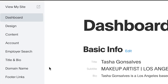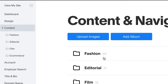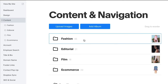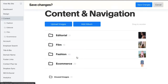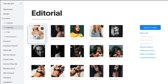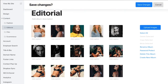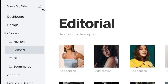Your albums live in your content section. You can drag them up or down to reorder them, or click on one to manage its content. Let's take a look at what we have so far by clicking on the link at the top of your dashboard.